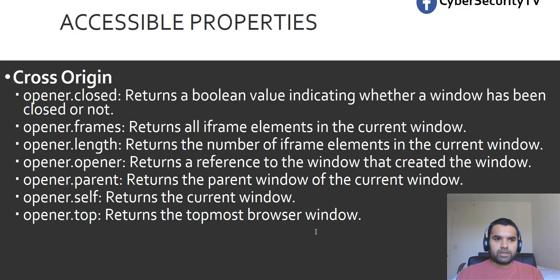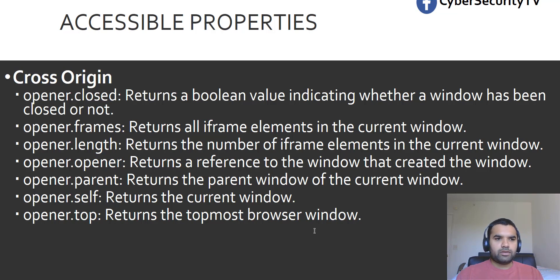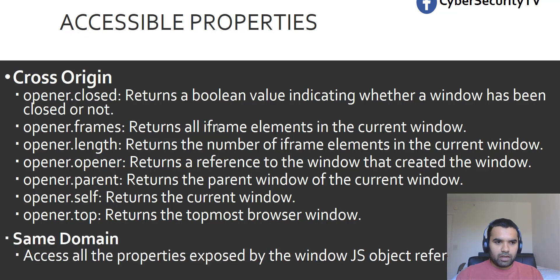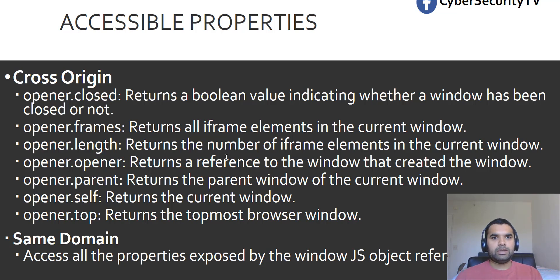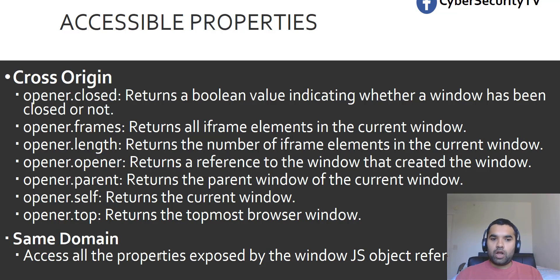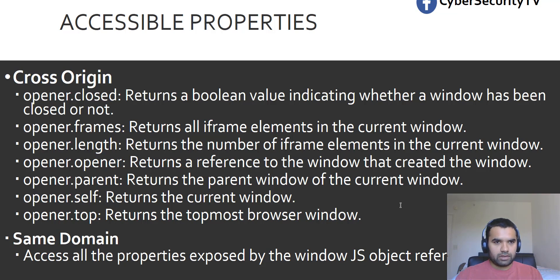So we just used the opener, but of course an attacker can use any of these properties and try to phish the site. Now let's assume it's the same domain. So same domain, what I meant is if Gmail.com is linking to a page within the Gmail domain, then it has access to all the properties exposed by the windows.js object reference. So it has more access than this one.